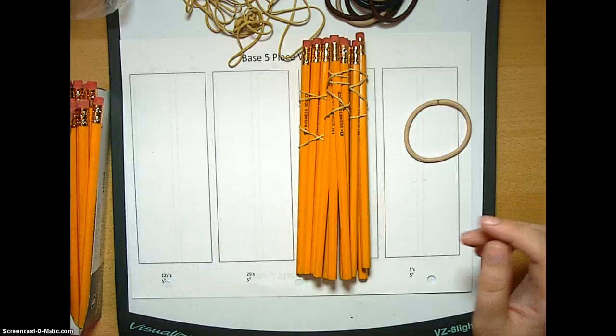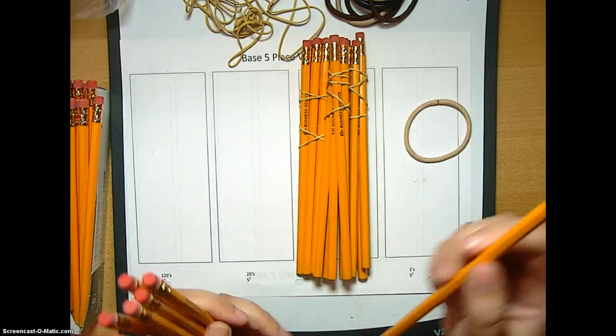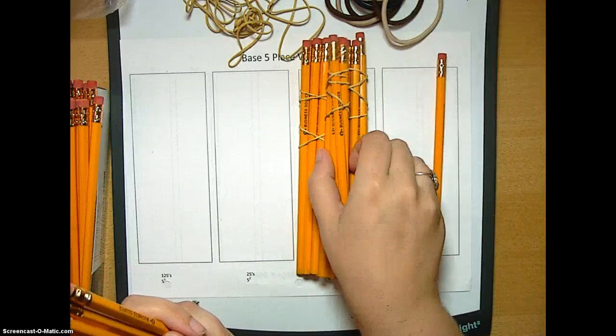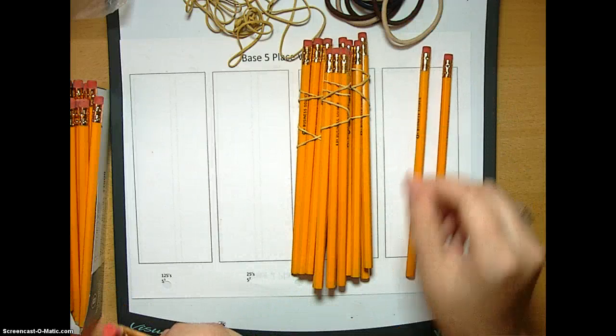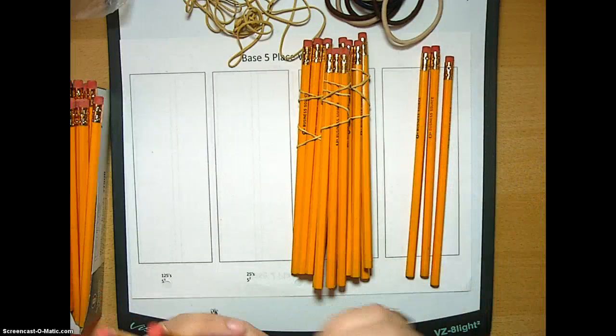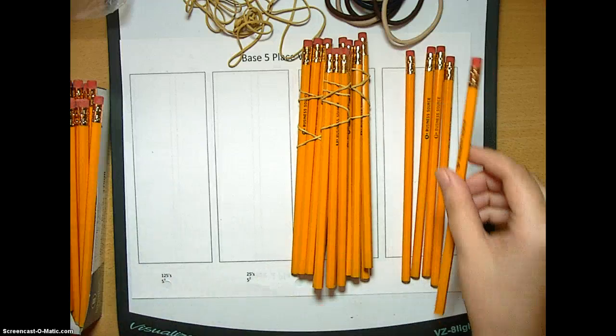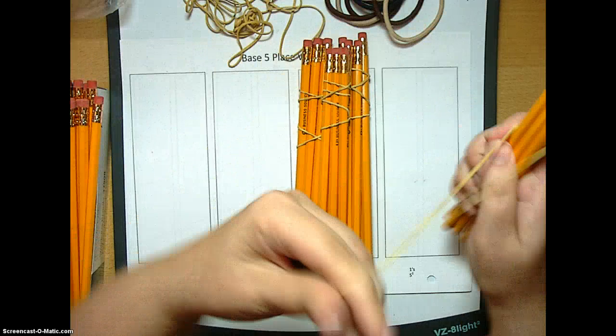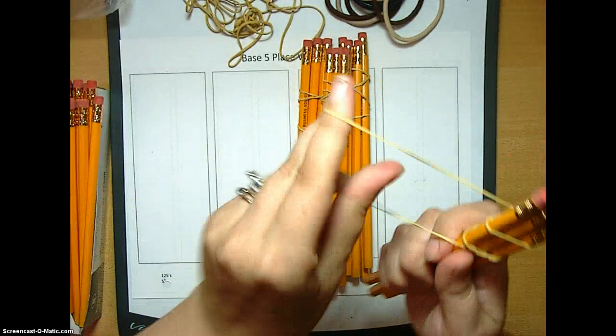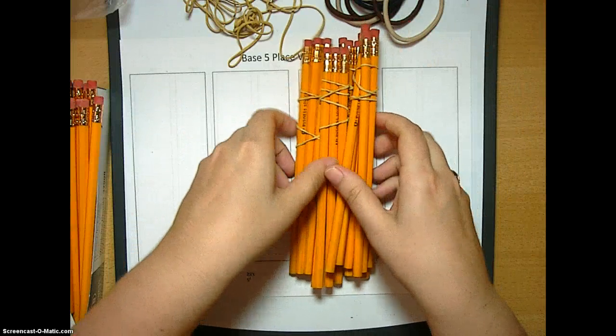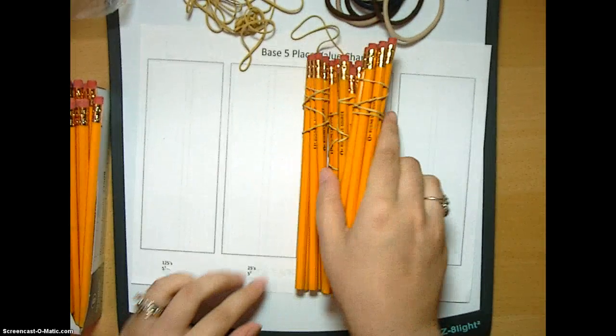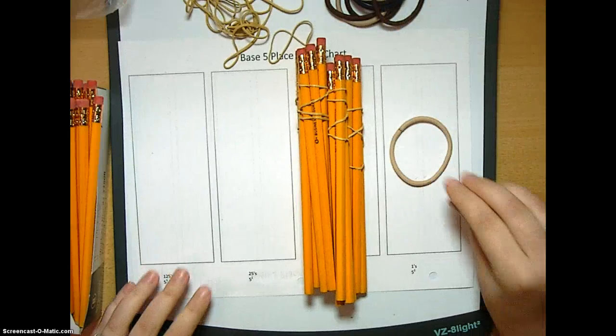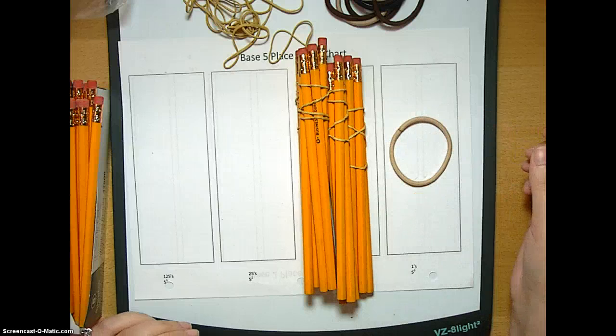And we're going to keep count. We have 3-1 base 5, 3-2 base 5, 3-3 base 5, 3-4 base 5. And when we add the fifth pencil, it gets another bundle. This guy gets moved over here again. So again, we have one, two, three, four groups of five and zero ones. So that is 4-0 base 5.